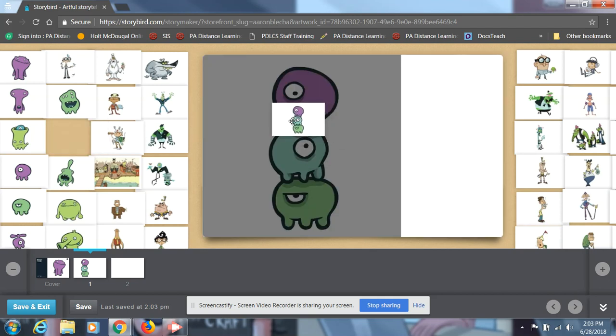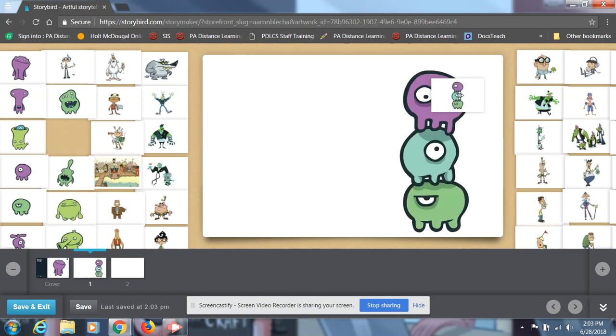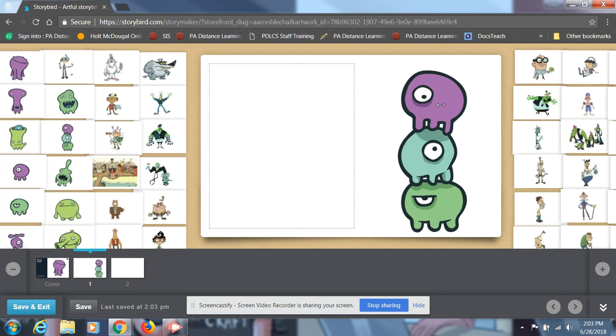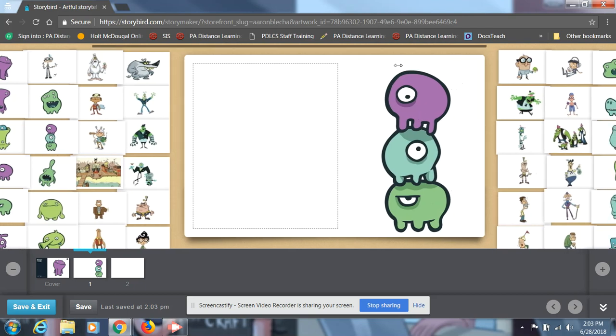And you can change how the book looks by kind of dragging and playing around with the photo you chose. So as you can see, my monsters can be on this side, or this side, or even I believe up the top. So you'll type your information.